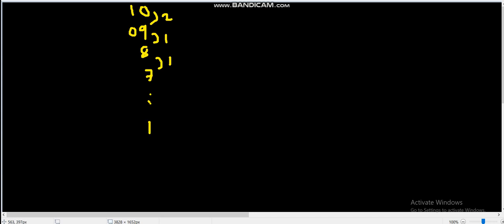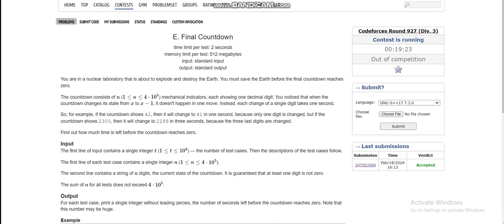So if the countdown starts from ten to one, what is the total number of changes? From ten to nine there will be two, and from nine to one there will be nine changes, so the total number of changes will be eleven.